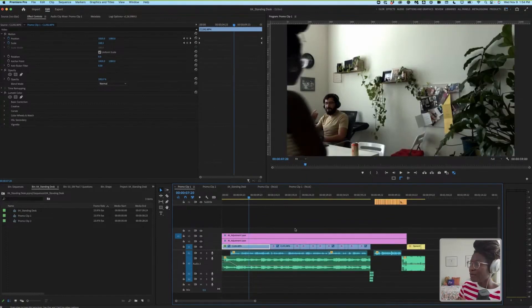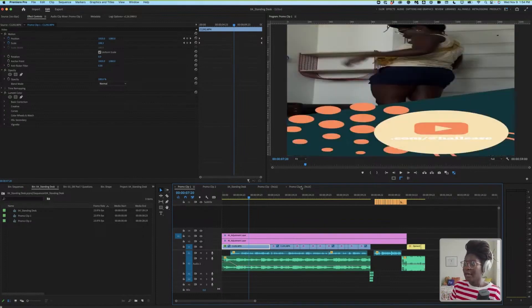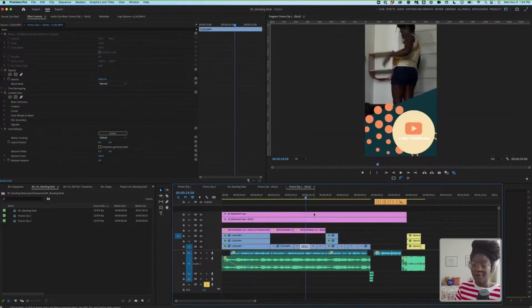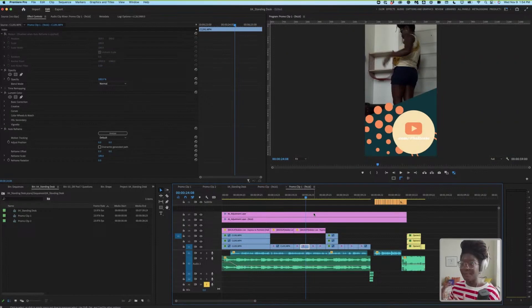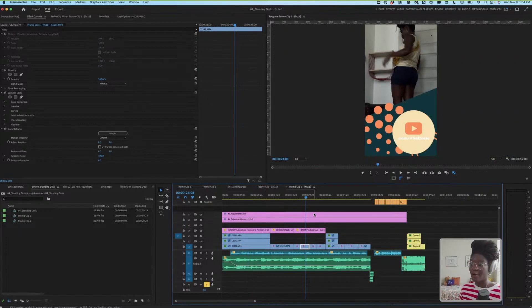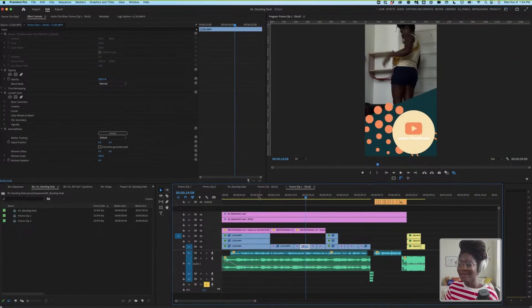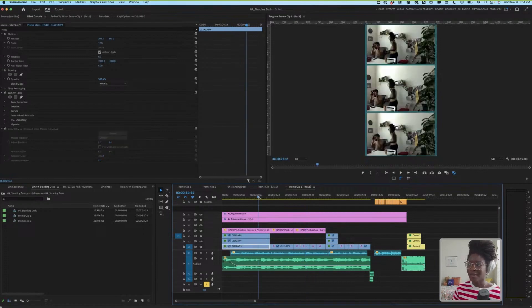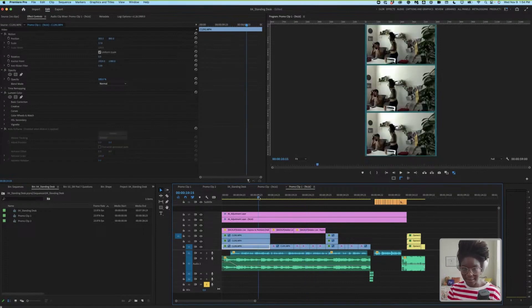Then we turned one of those promo clips into an auto reframed sequence and let Premiere take its best guess at reframing it to how we want, knowing full well that it's not going to get every shot right because we did shoot this with a horizontal mindset.